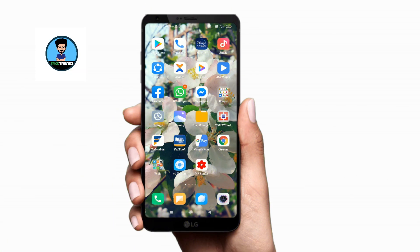Hello guys, welcome to Trek Trans. This video is called Geo Customers. It's not a good thing to do with the internet — it's not a good thing to do with the signal.